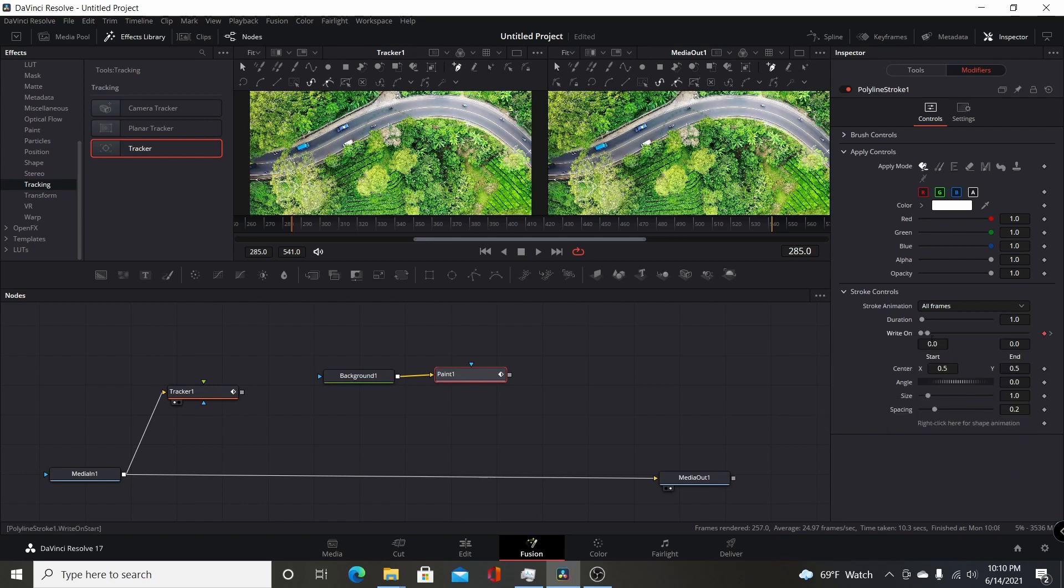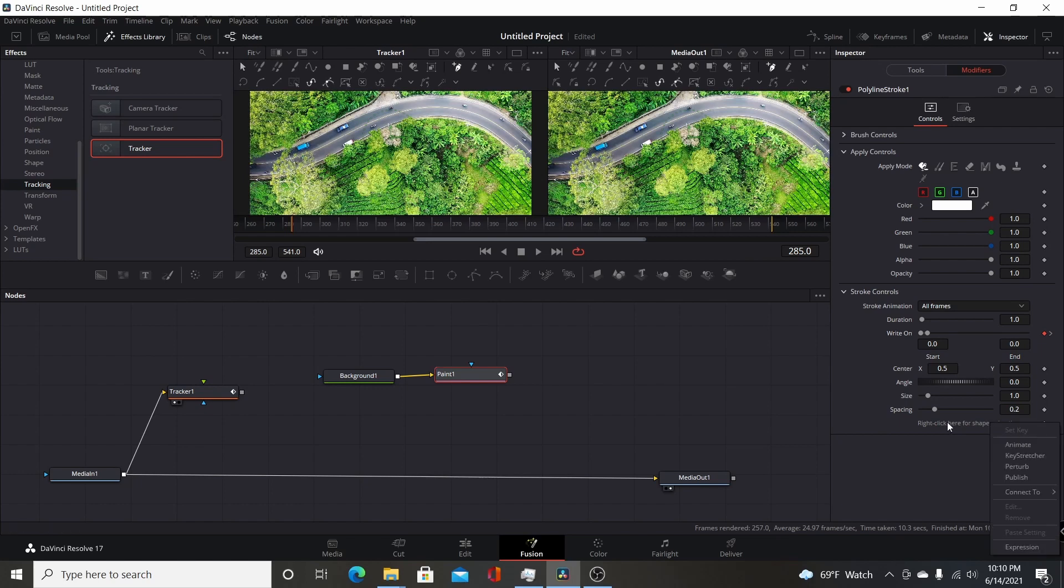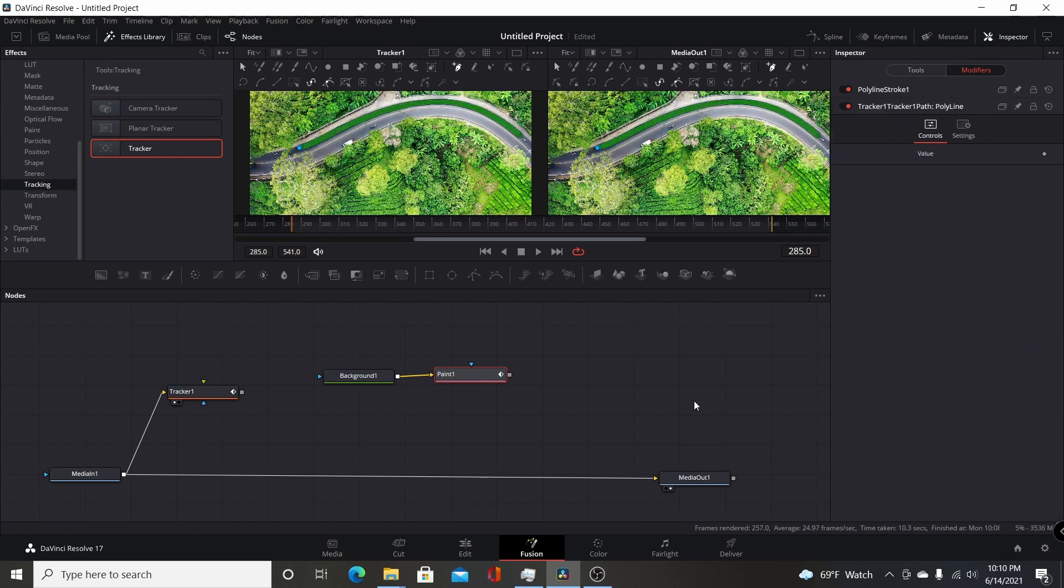That will basically make it write-on as the object you're tracking moves along. It will write on automatically and follow the object, so you don't have to manually set that, which you could. But this way, it just follows the tracker and takes care of that for you. The next thing you want to do is right-click here for shape animation, go over to connect to, go over to polyline, and you want to select the value.